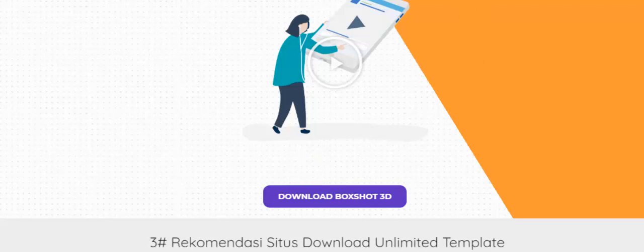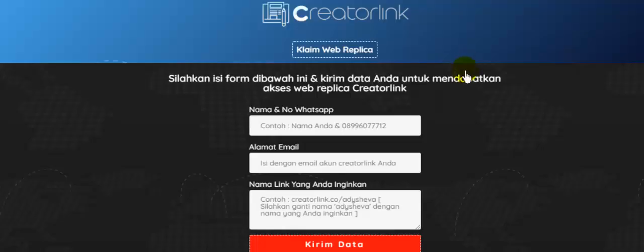Di bagian web replika, Anda bisa menggunakan nama, alamat email, dan link yang Anda inginkan, sehingga Anda tidak perlu bingung lagi saat membuat landing page atau sales page, karena Anda bisa mempergunakan sistem web replika yang disediakan oleh creator link.